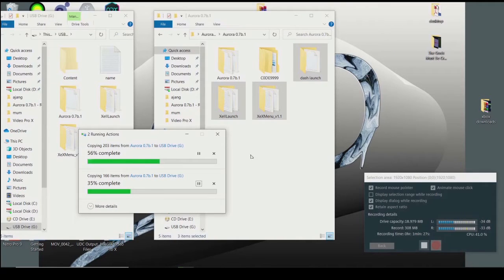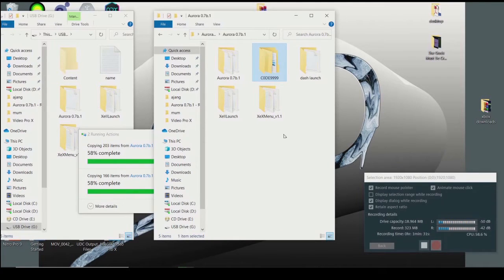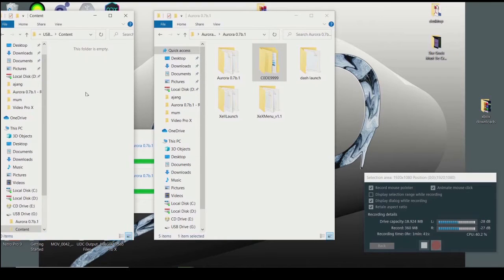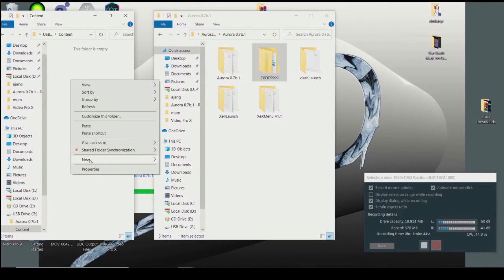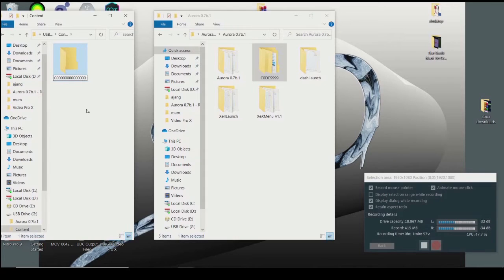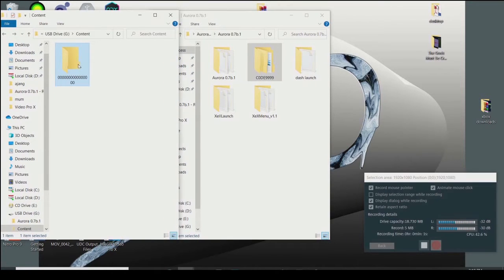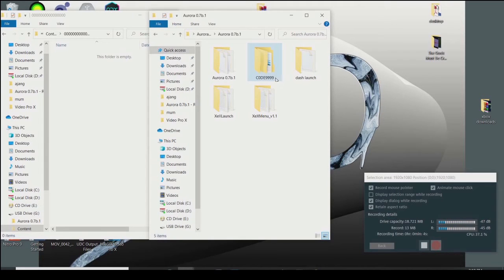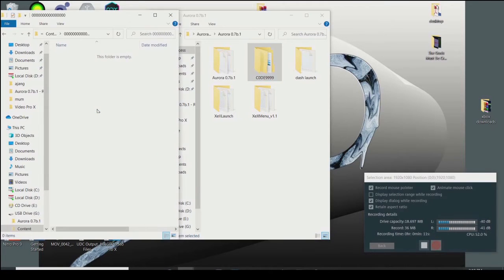While those are copying, take the last folder called 'Code99.' Copy it into the folder called 'contents.' Open the contents folder and create a new folder inside it. Name that new folder with 16 zeros — count one through sixteen. Once done, open that folder and copy the Code99 folder into the contents folder.